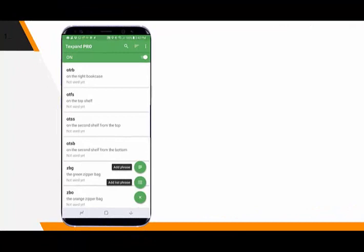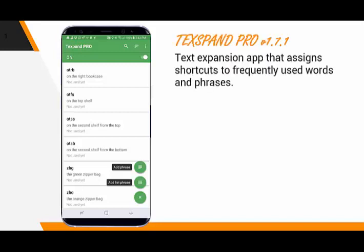If we are looking for productivity and efficiency with regard to mobile device text entry, then it is good to talk about an app called Texpand Pro. Texpand Pro is a text expansion app that assigns shortcuts to frequently used words and phrases. I put together a video so you can see Texpand Pro in action.